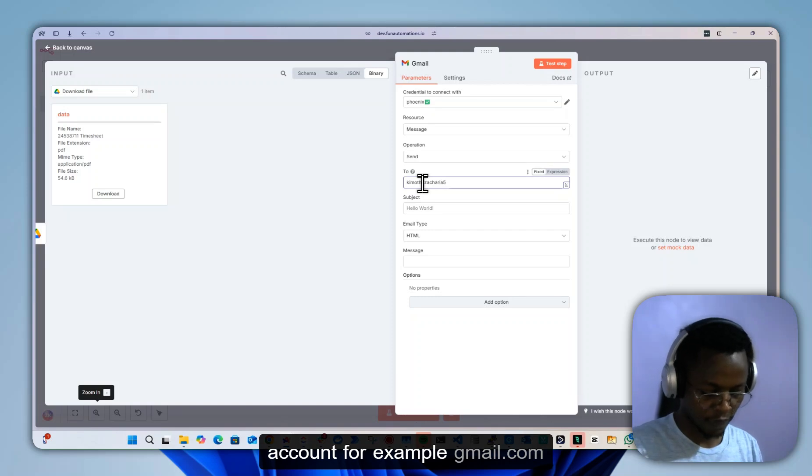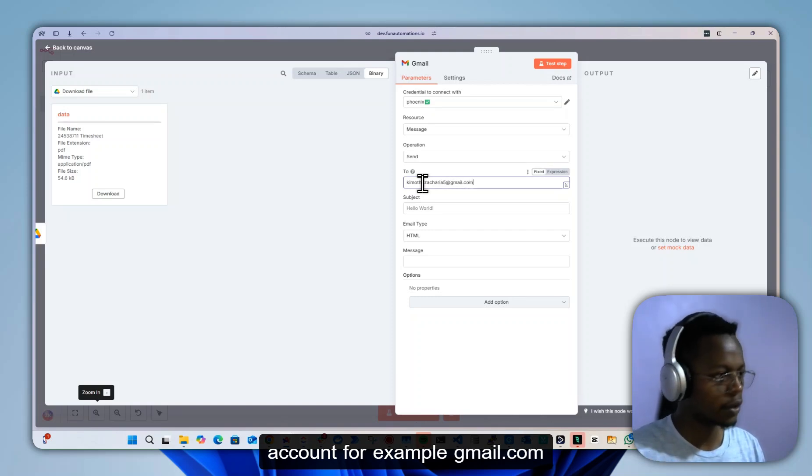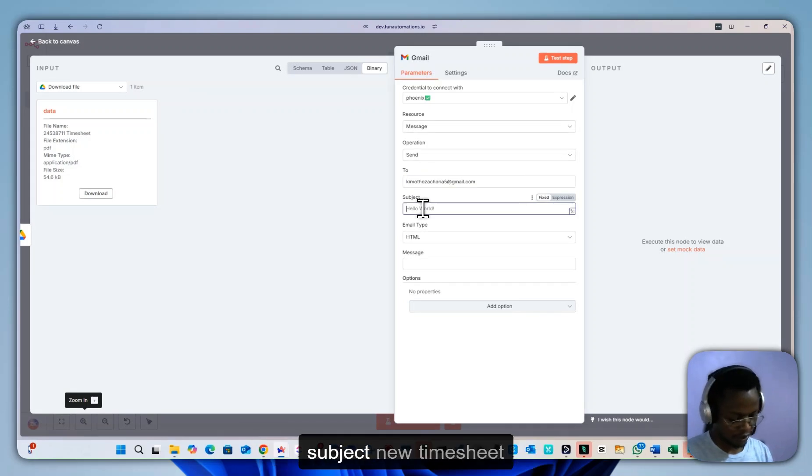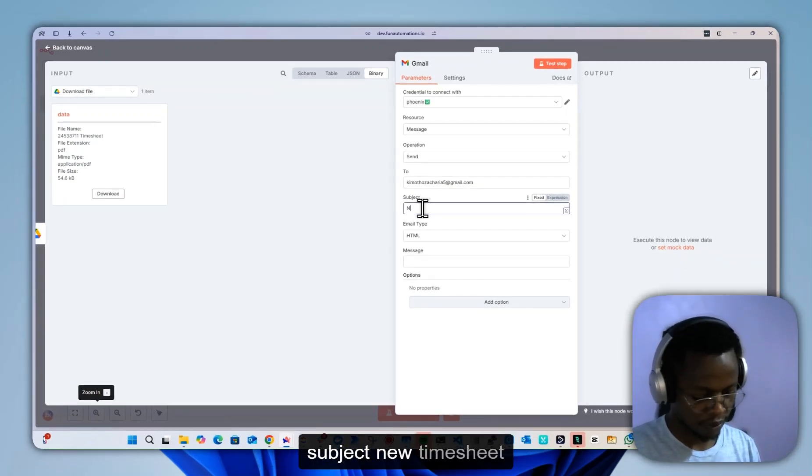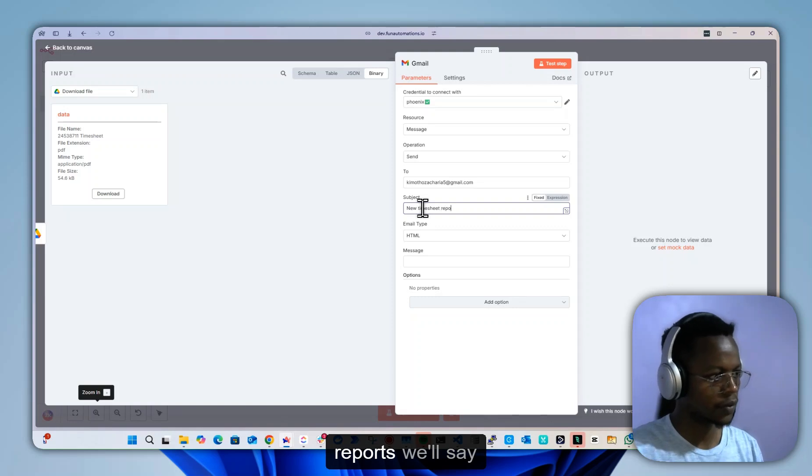gmail.com, name, subject: new timesheet reports.